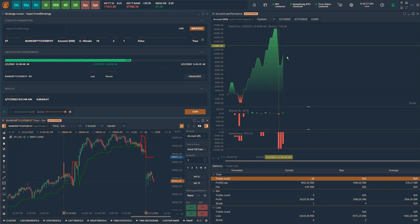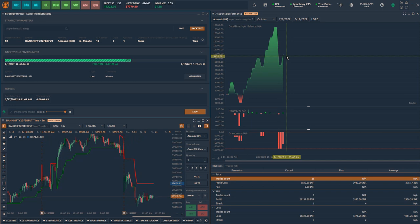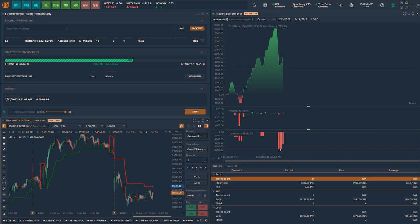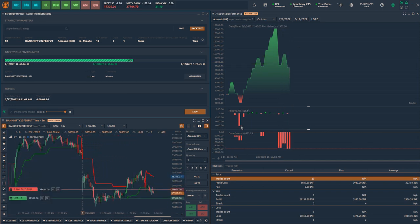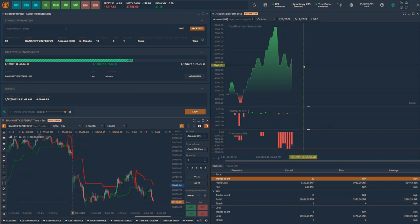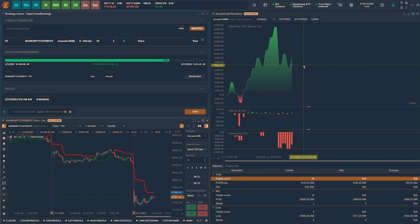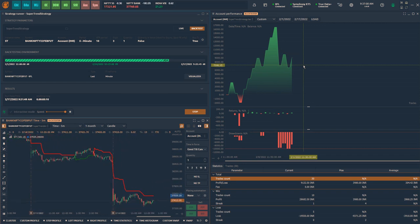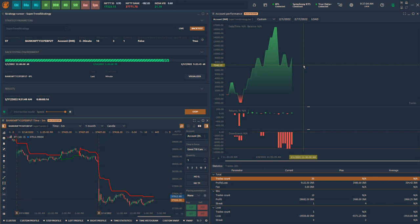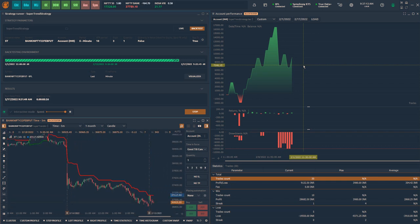Since this is an intraday strategy, buy or sell signals triggered after the start of the day will be considered to place the orders. As per the time set for exit all positions, all open positions will be closed at end of the day.